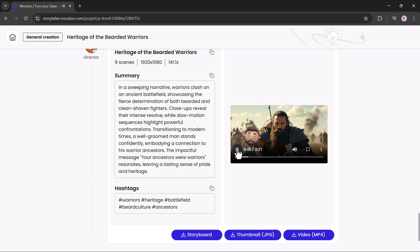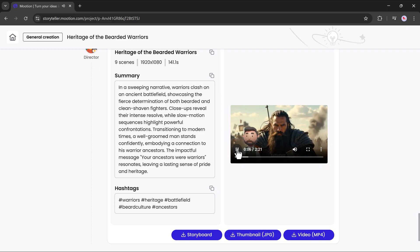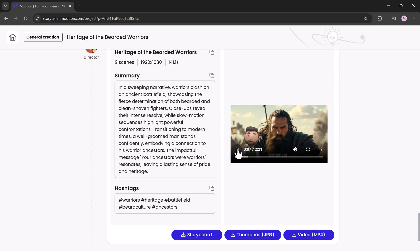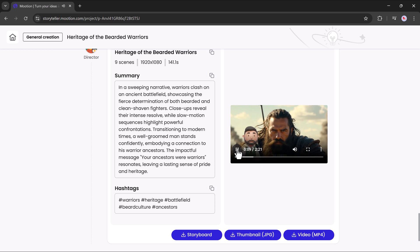Scene one, ancient battlefield, day. The camera sweeps across a sprawling battlefield, dust swirls.